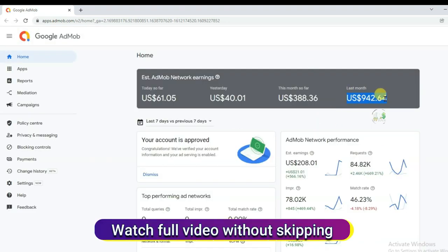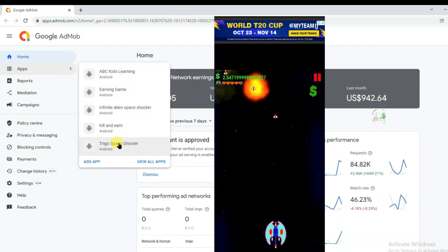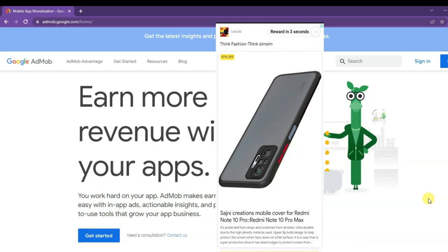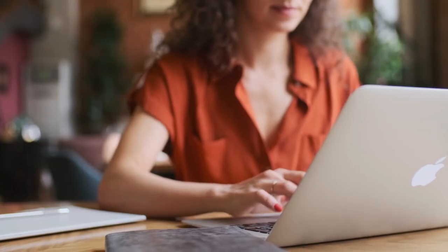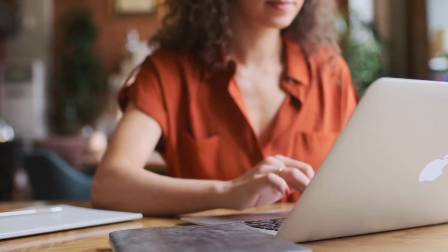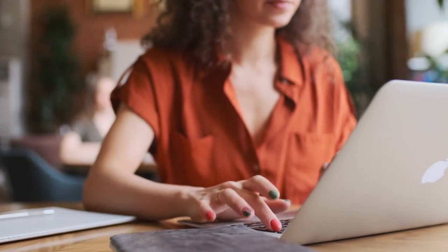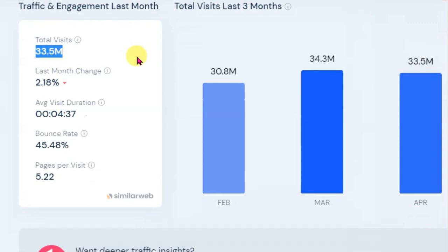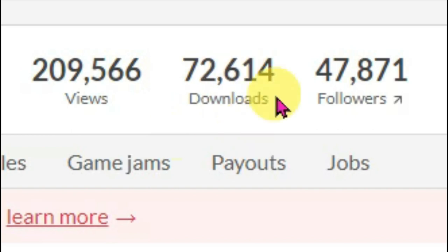As you can see here, this is my earnings. I made a game using GDevelop software and I have monetized it with Google AdMob. Google AdMob is 100% free — you will not have to wait a long time to get approval. Once you sign up on Google AdMob, after 2 or 3 days the Google team will approve your account. I will also share an amazing method to get a lot of audience on your app. As you can see, this website has over 33 million visitors monthly, and over 72,000 people have downloaded my app.